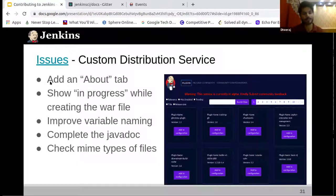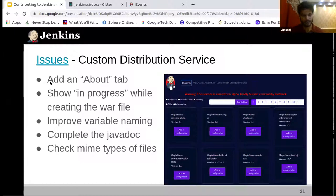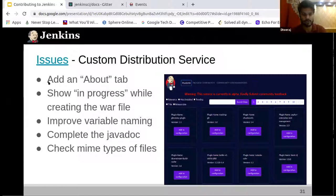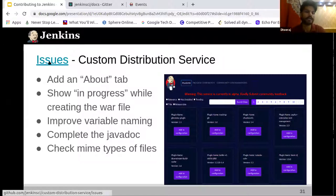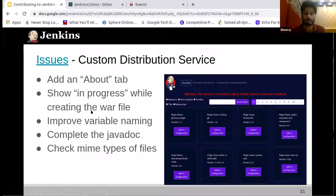Coming to the areas where we need your help — these are some of the issues that you can help us with. These are just a few of the issues we placed on the slide, and you can go to the issues link and you'll be able to find the full list.